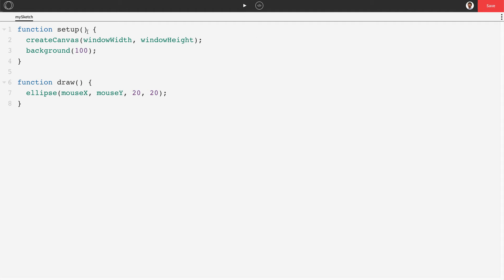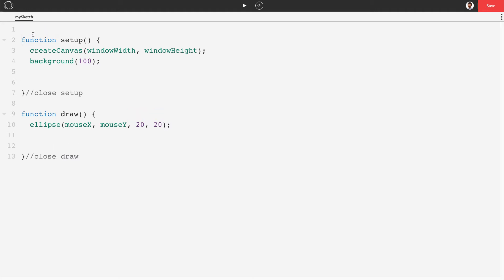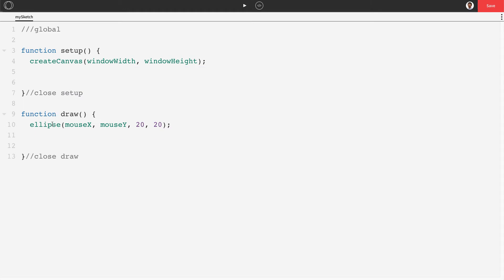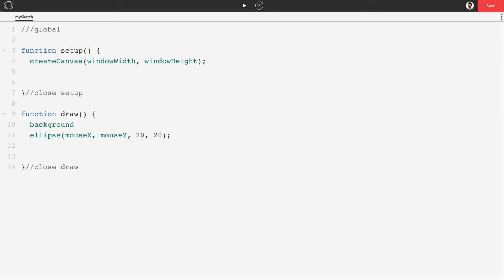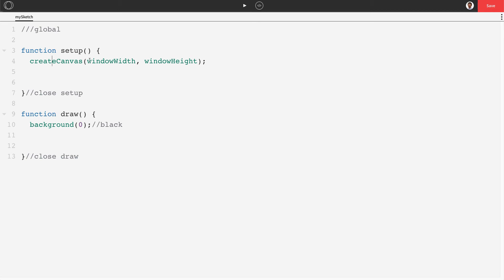Starting with a basic program, we'll comment our close brackets for setup and draw, and label our global section on line one. We'll move the background into draw, make it black like the classic screensaver, remove the default ellipse, and keep createCanvas at windowWidth by windowHeight for a full-size program. Pushing play should give us just a black screen.